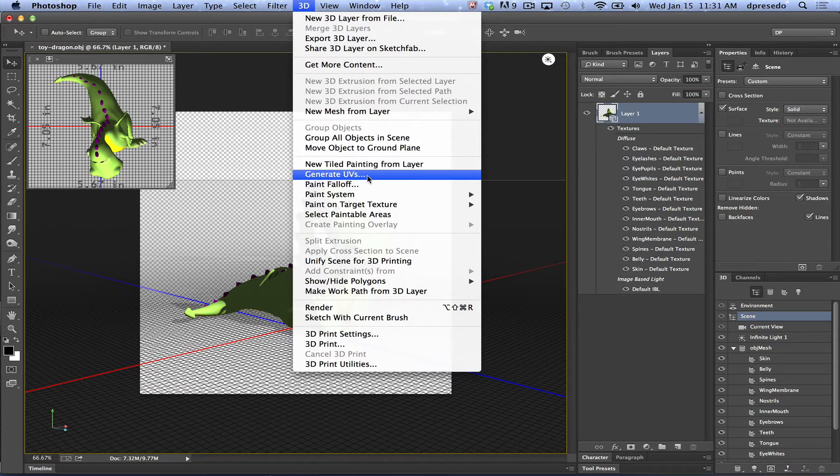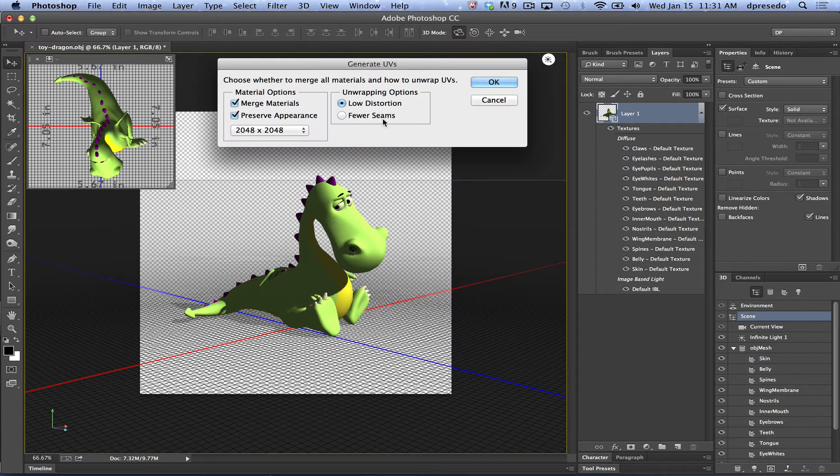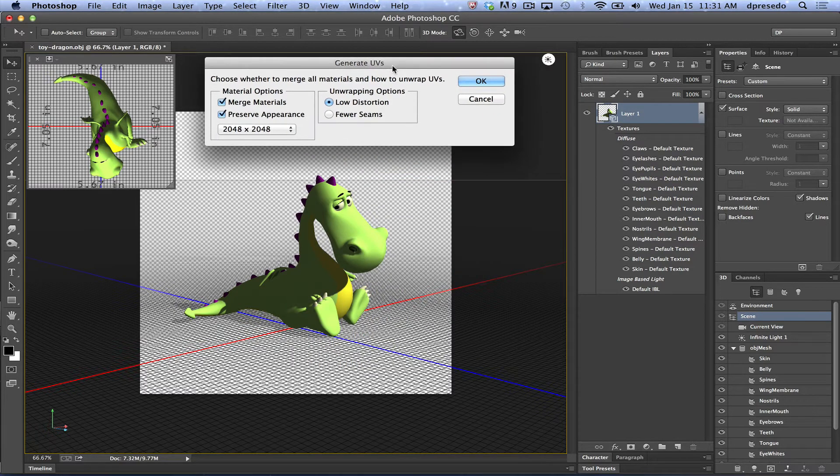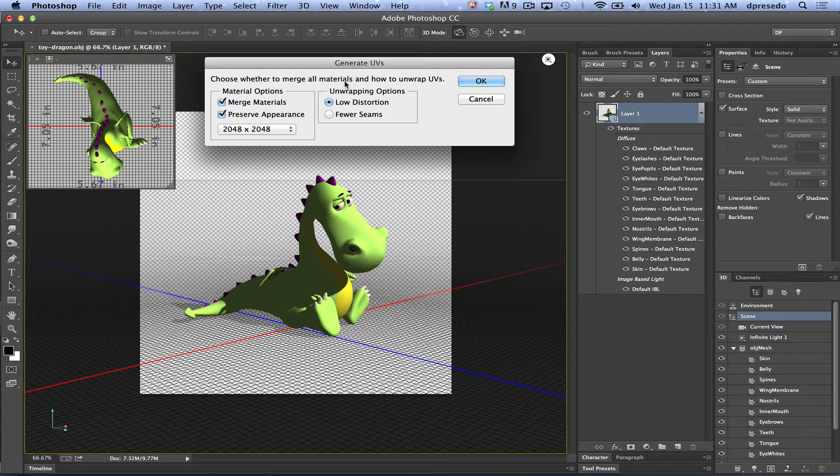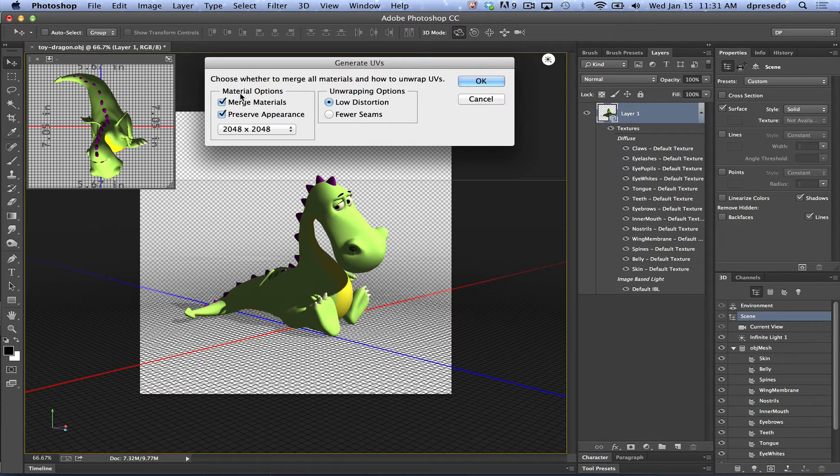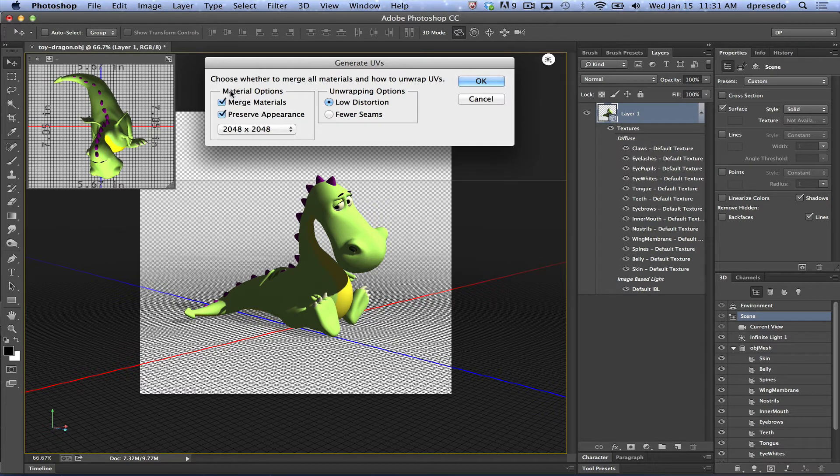I'm going to go to 3D menu, generate UVs. It's going to bring a dialog. Choose whether to merge all materials and how to unwrap them. So this is the same as previous versions. It was just in the menu. But now you have material options.